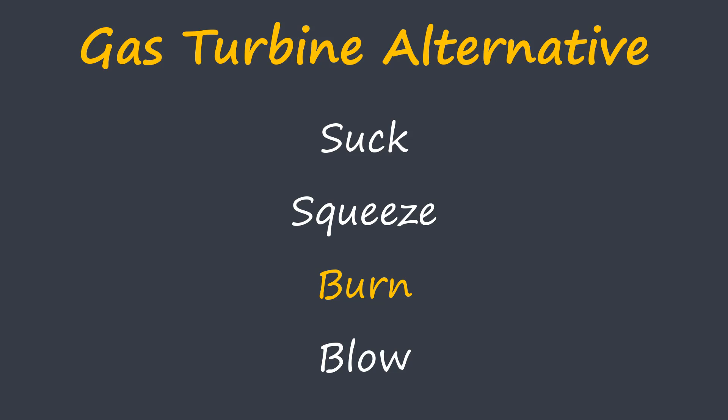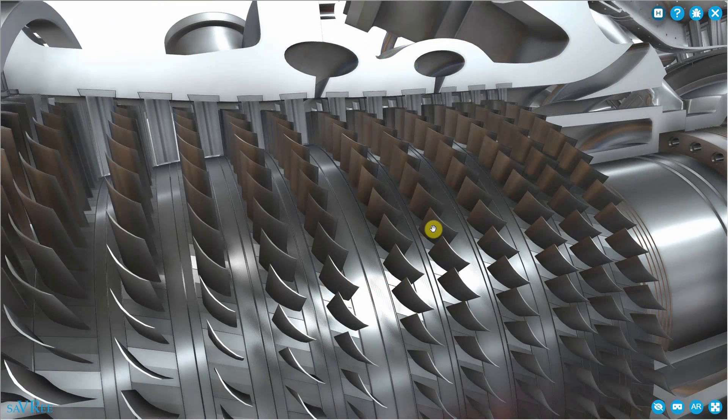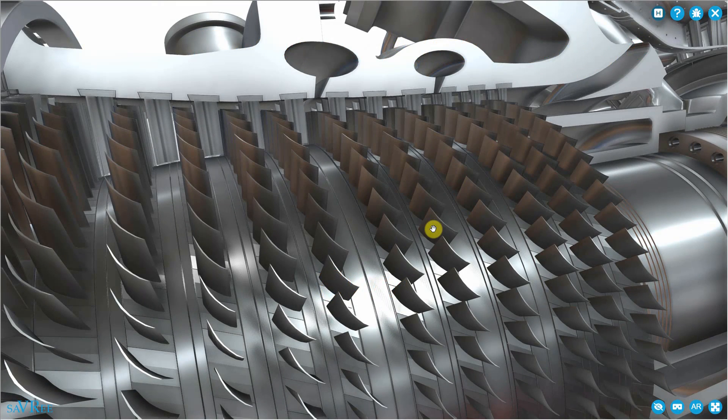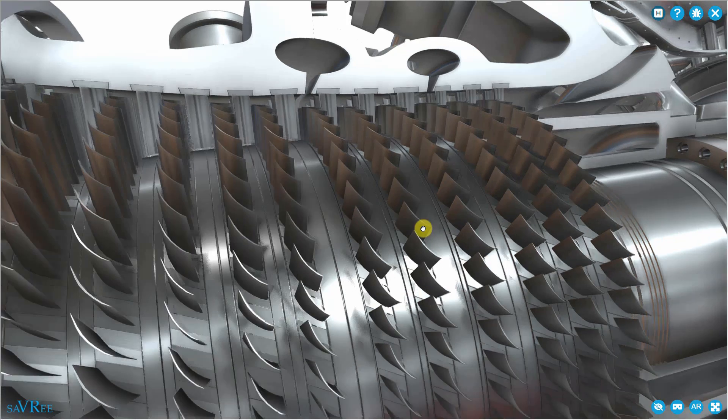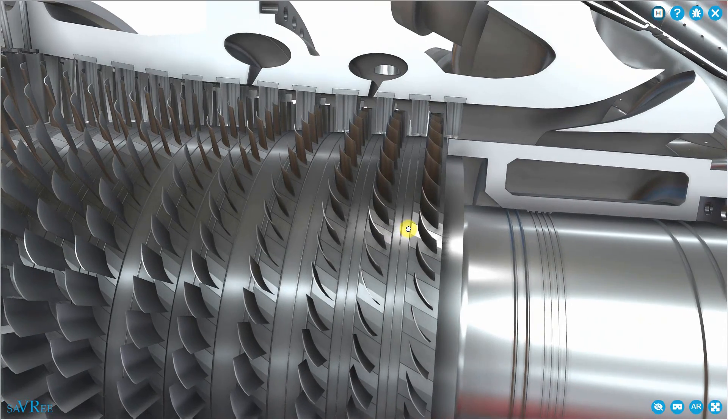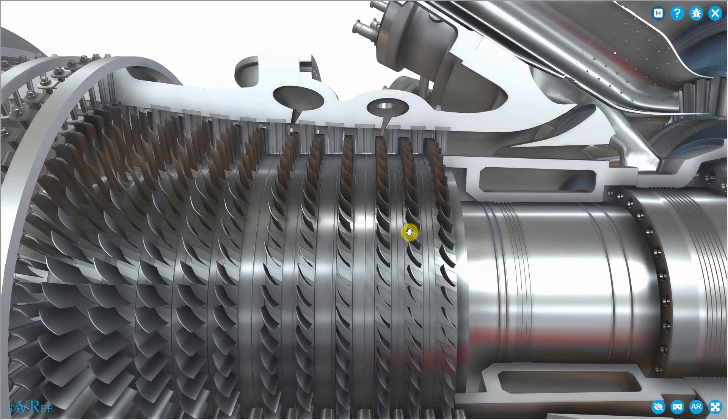Suck, squeeze, bang, blow is also what you do in a combustion engine that we use within cars, for example. A two-stroke engine or a four-stroke engine. Four-stroke engines for cars, trucks, etc., and two-stroke engines more for smaller things like bikes or very large things like ship engines.